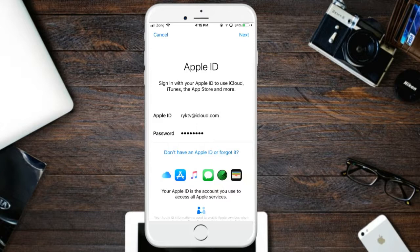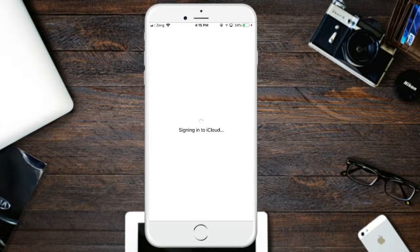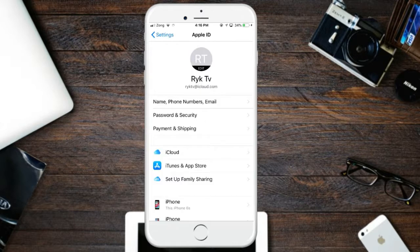And just wait for sign in. Guys, just wait for a few seconds to sign in on iCloud.